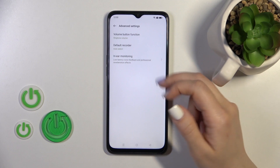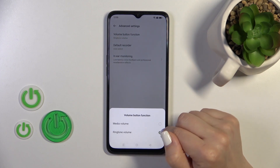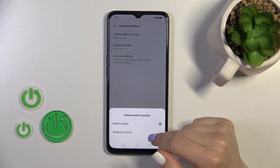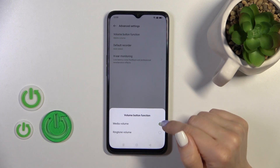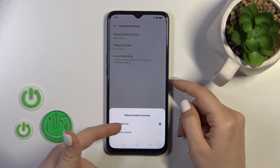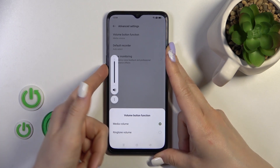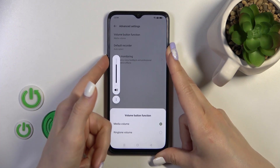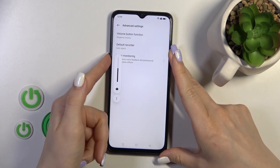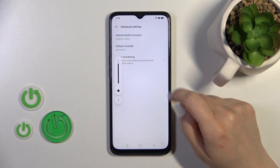In advanced settings, we have volume button functions. We can change the volume button function from media to ringtone. For example, using the volume buttons we can change the media volume, and then switch it to control the ringtone volume instead.